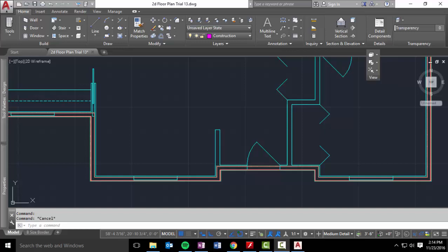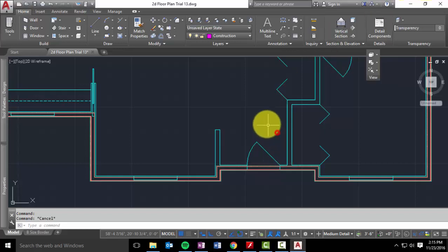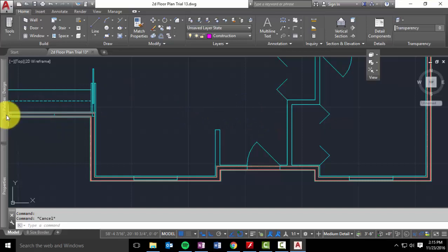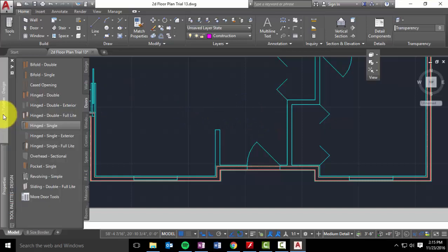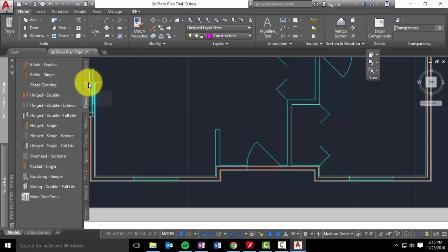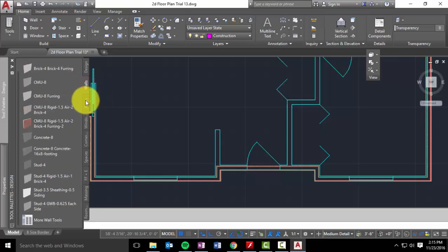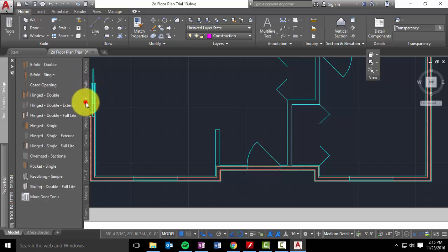In this third video we are going to talk about doors and we are going to start off with exterior. So if you go to your tools palette, we were on walls. Next one down is your doors.